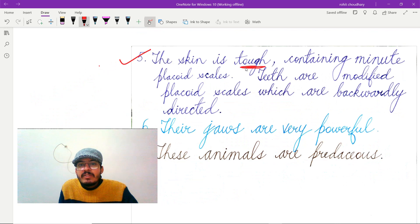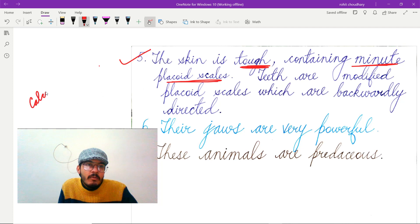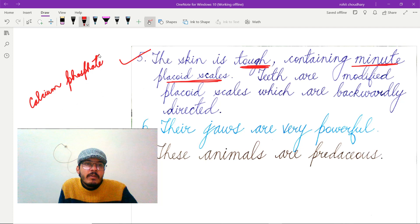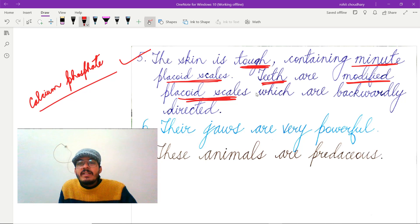The next important feature is that the skin is tough, and it contains minute placoid scales. Placoid scales are made up of calcium phosphate. The teeth in these animals are modified placoid scales, and they are backwardly directed.